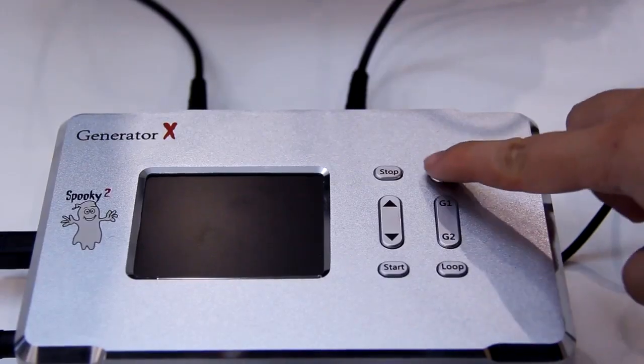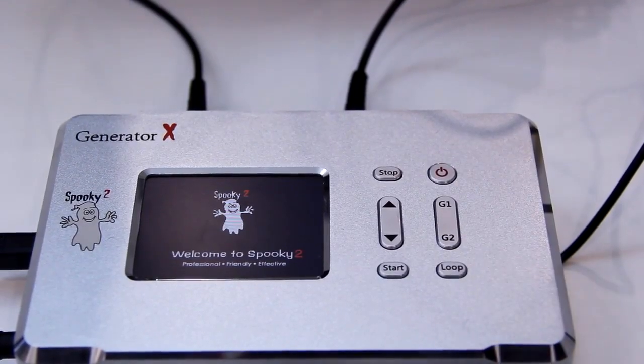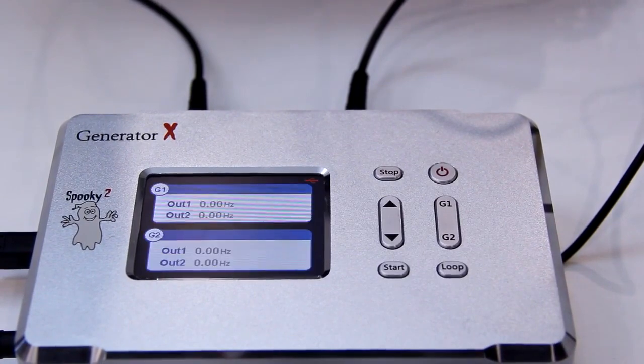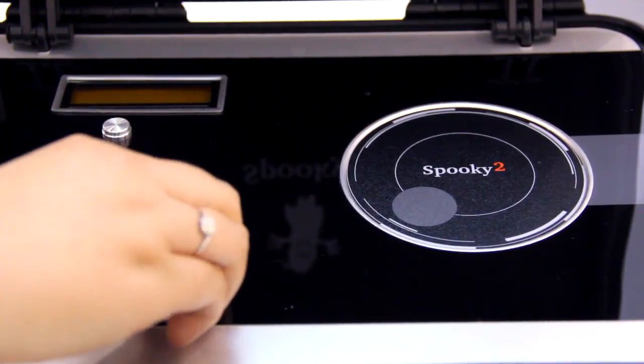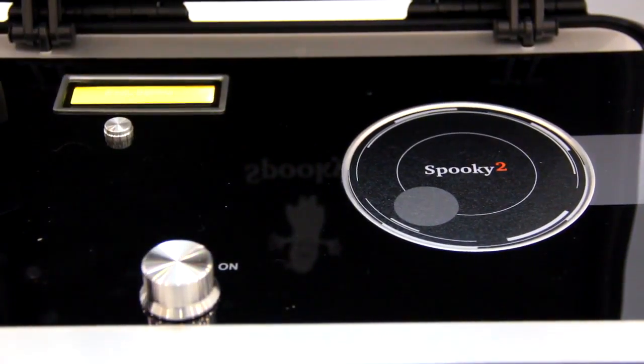Next, turn on the Generator X. Then, turn on and tune the Scalar. Turn the Tuning Adjustment knob anti-clockwise until the tuning light beside the output coil is at maximum brightness.